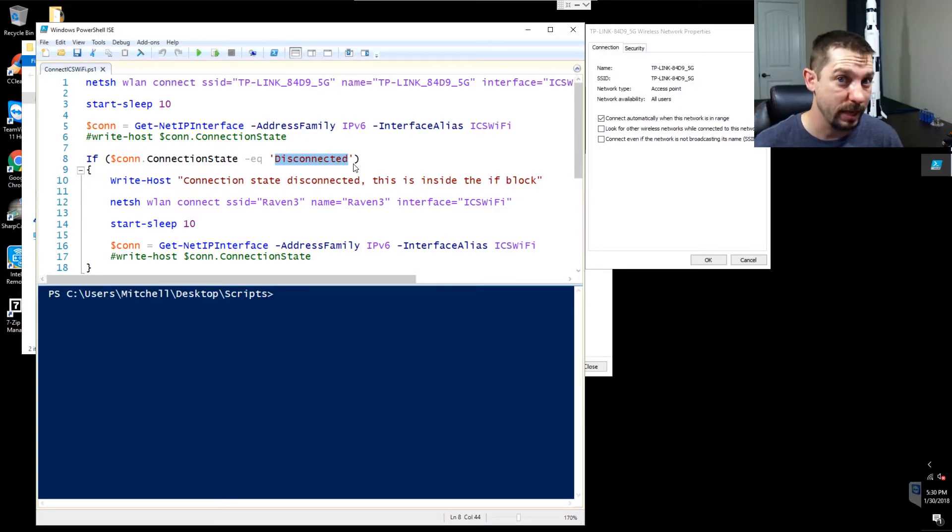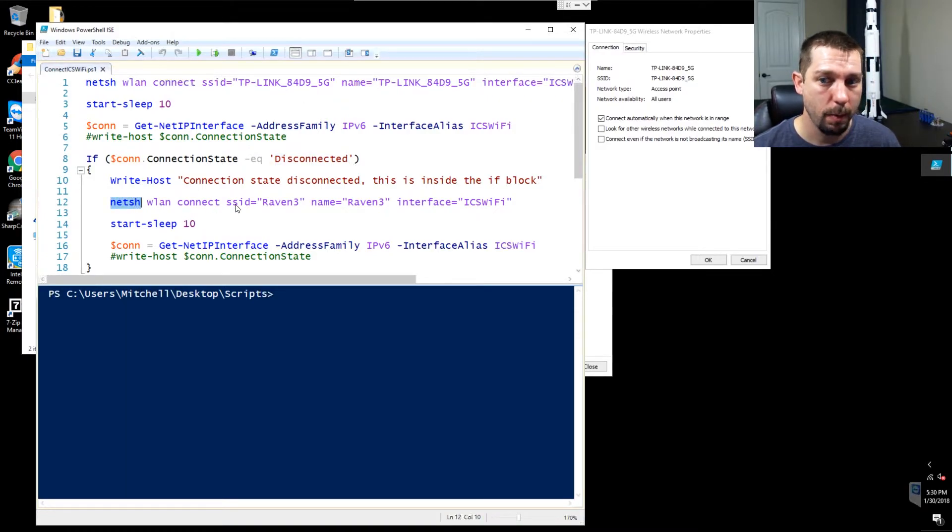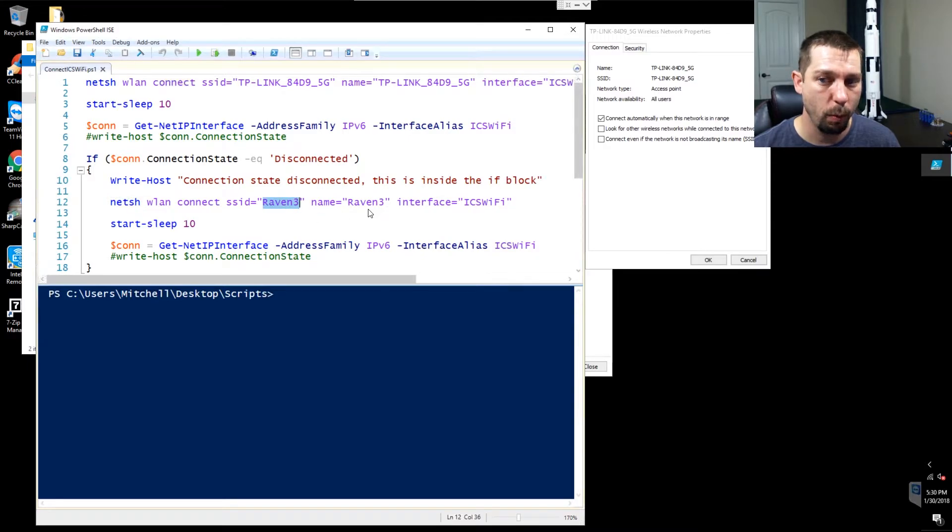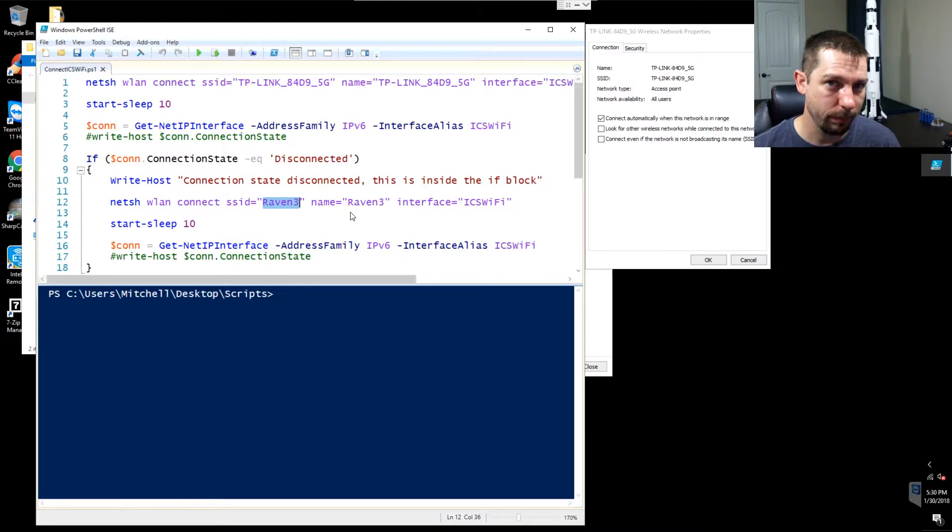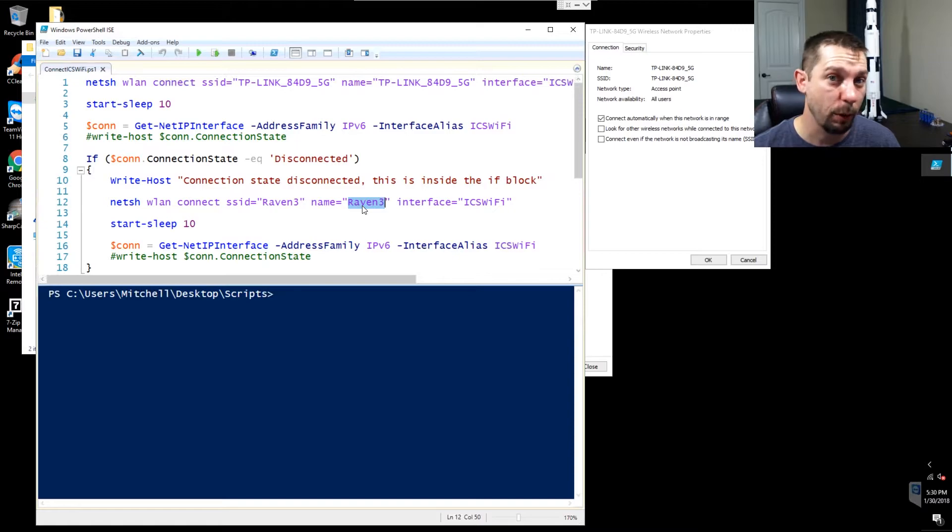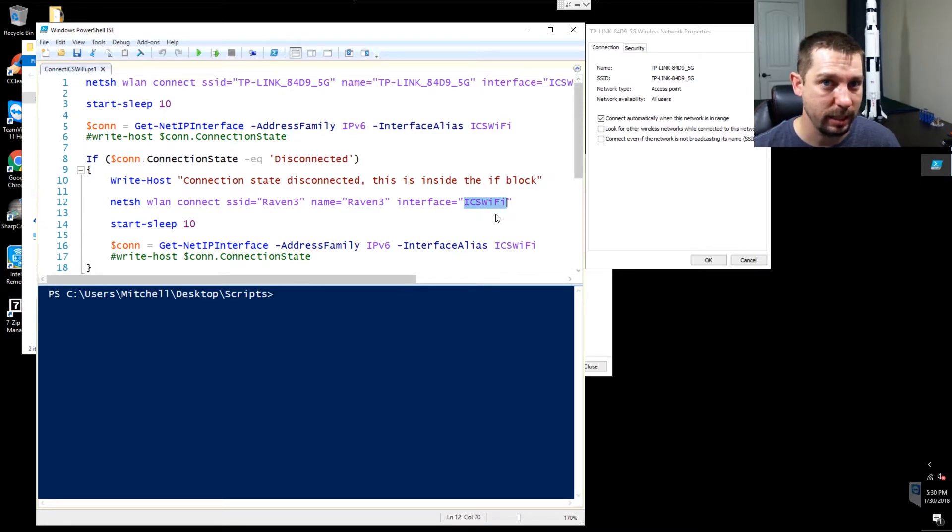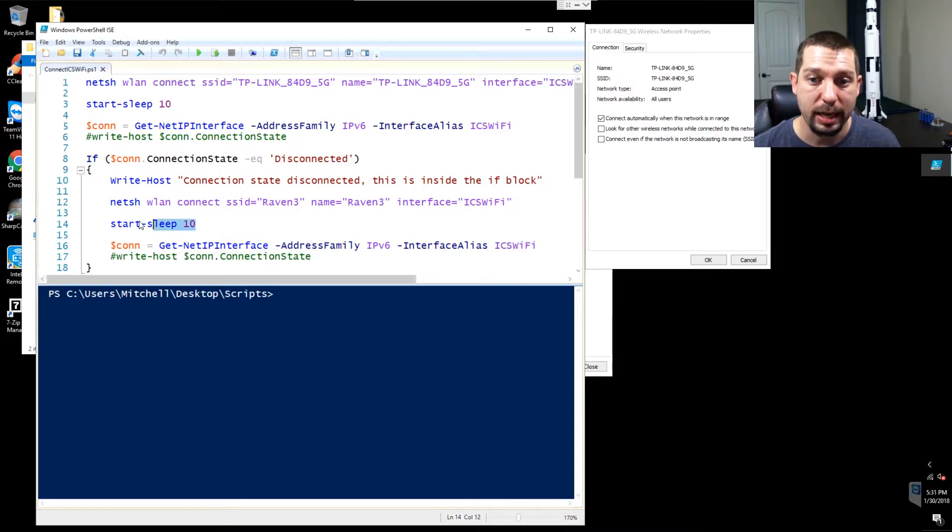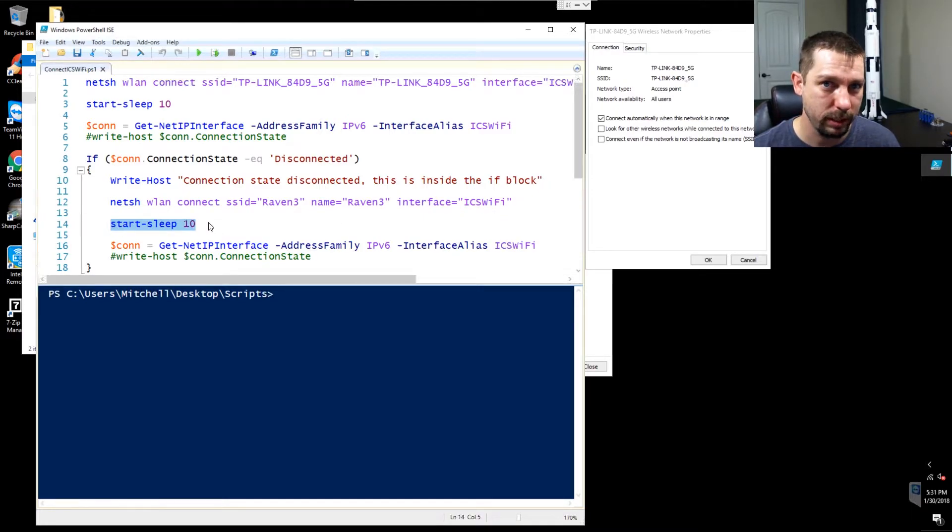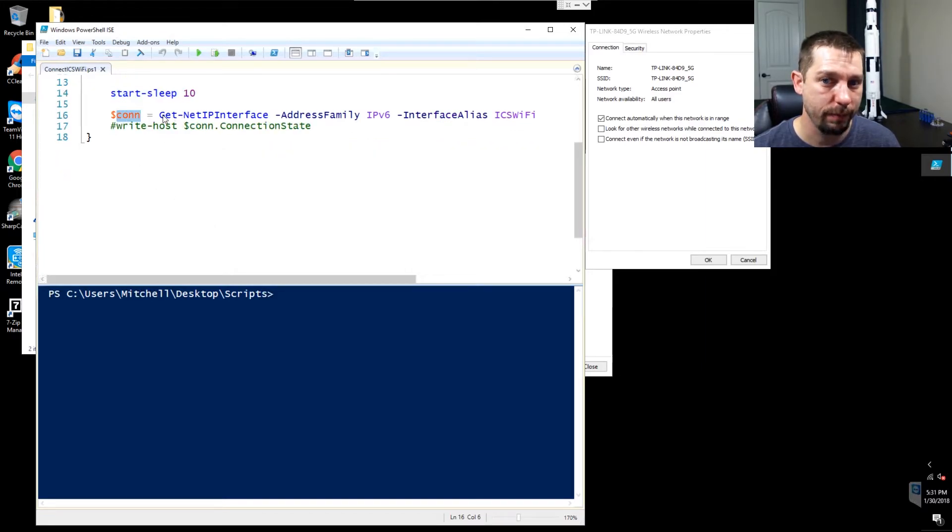Basically connect to my TP-Link nano router and if you fail, go to this next step, which is the NETSH command all over again. But this time I connect to my home wireless network. Raven 3 is the 5G network inside of my house. For consistency sake, the name of the profile is also Raven 3 and I'm still using the ICS Wi-Fi. I give this another 10 seconds for the connection to take effect and I reassign the values of that interface to con.